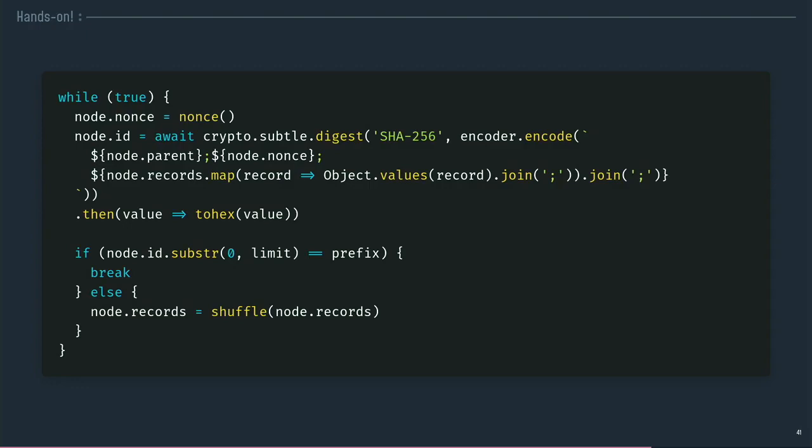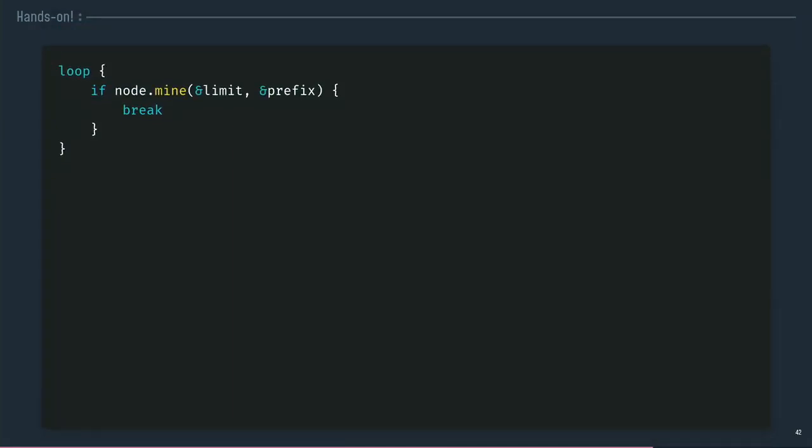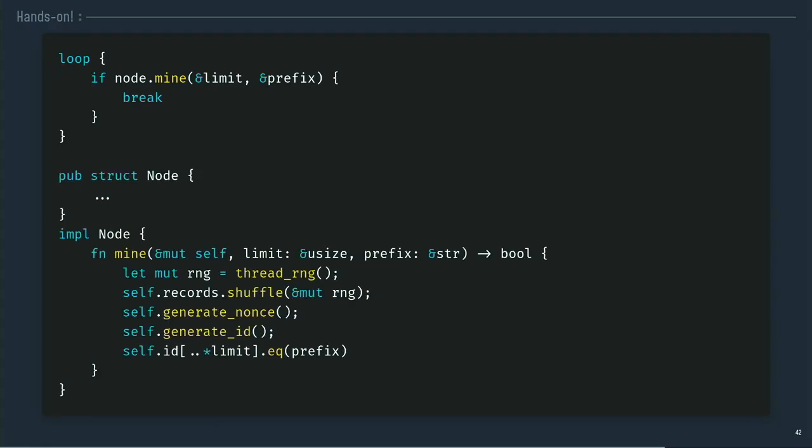Okay. If I want to do that in JavaScript this is something like that. If I want to do it in Rust, this is it. A loop. I mine my node and I break the loop when I've got the correct number of zeros. Why? Because Rust is statically typed, so I have to declare my structures and I can extend my structure and declare some methods in it, so a mine method in which I will initialize a random number generator. I will shuffle the records, generate the nonce, generate the ID and test the checksum to find if it starts with the correct number of zeros and that's all.